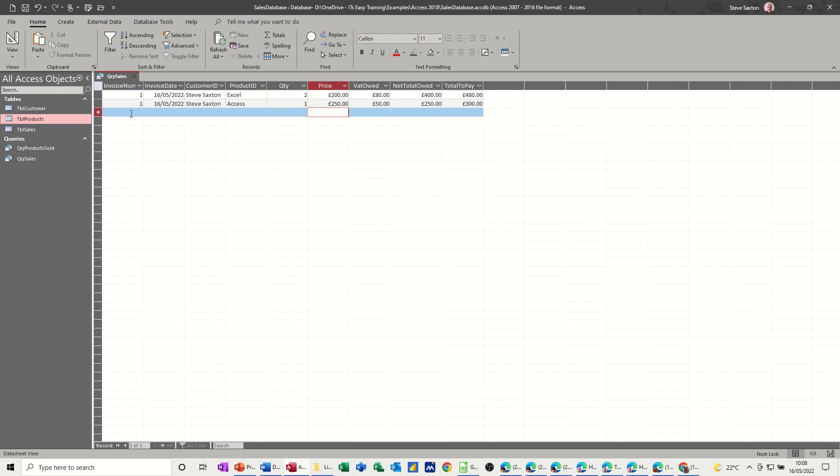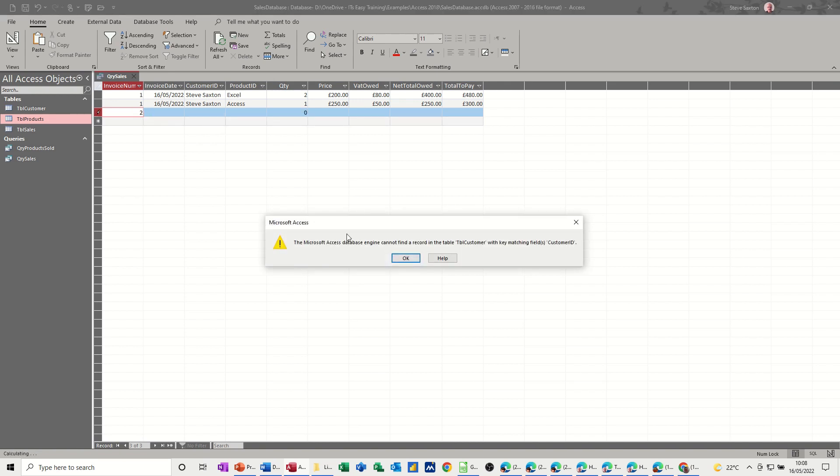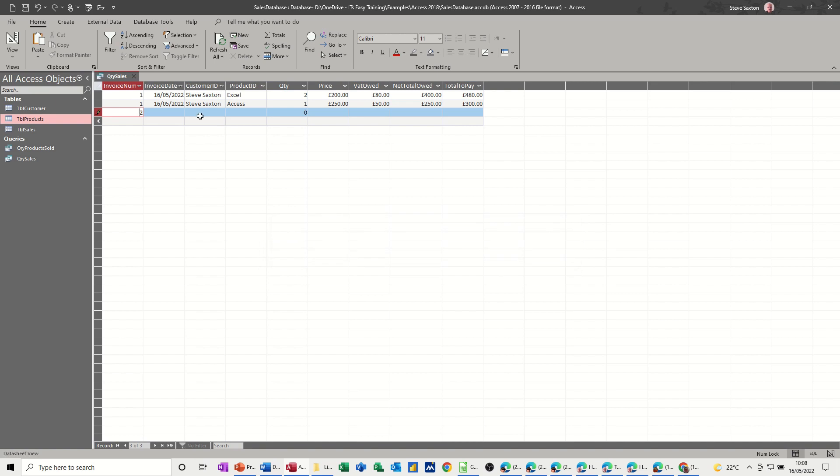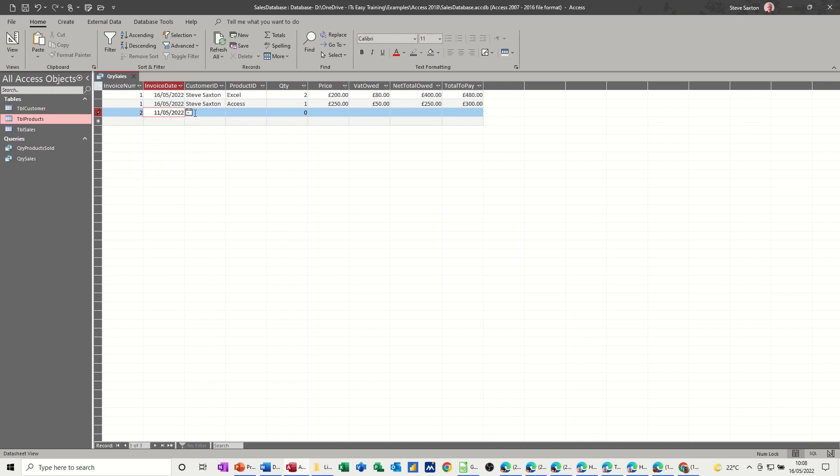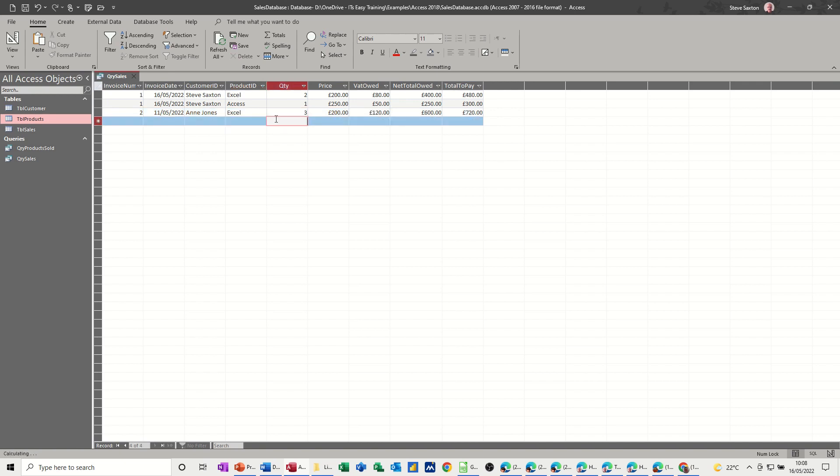Now I'm going to do another invoice. Invoice two for a different date. So Ann Jones. She can buy Excel, three.